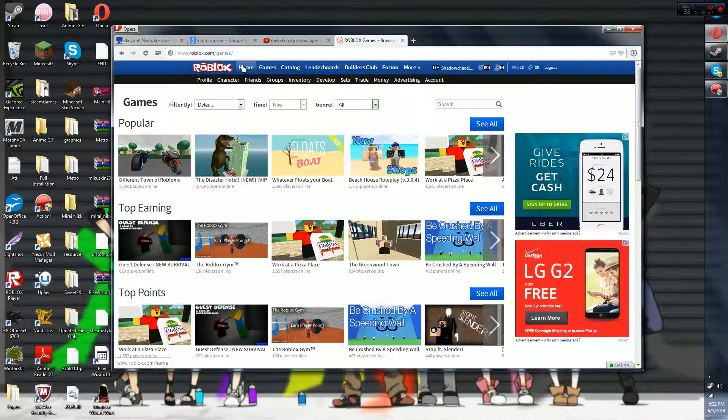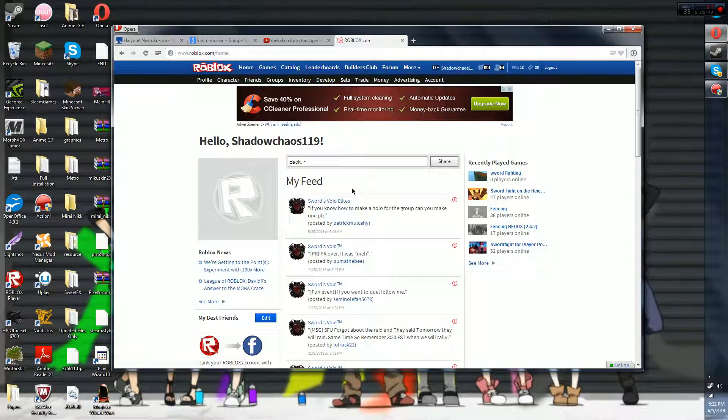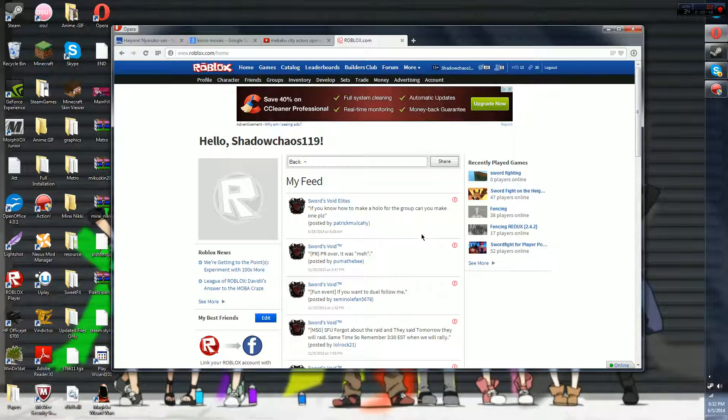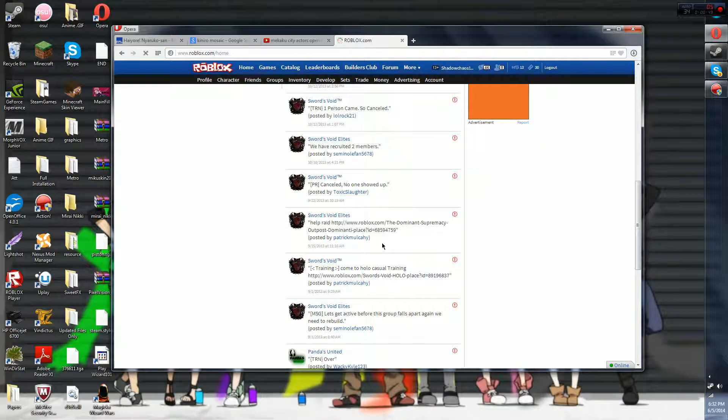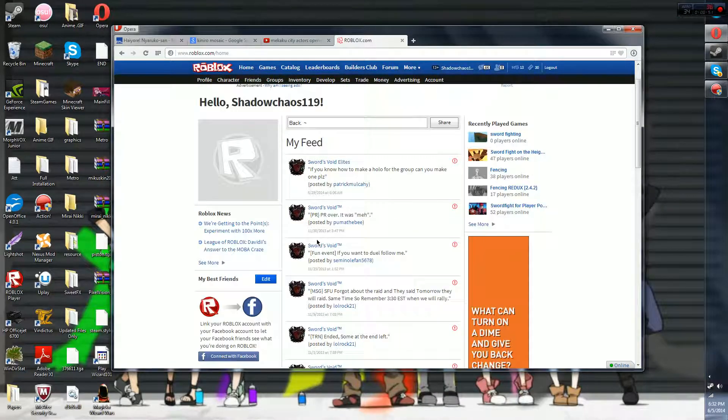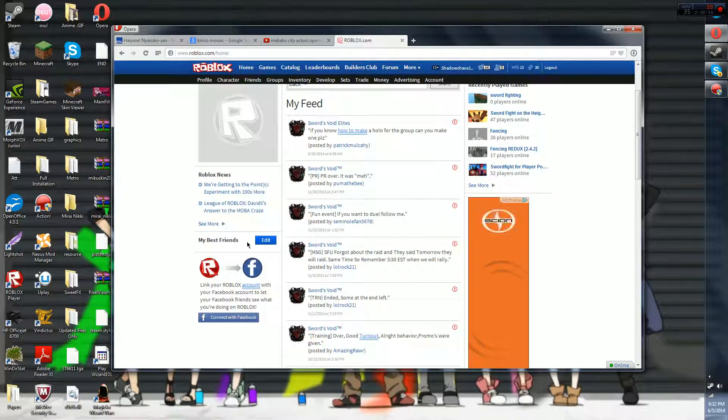So home basically just gives you like a little feed of your groups and friends I think, and news right here. You can add best friends right here, you can connect your Facebook.